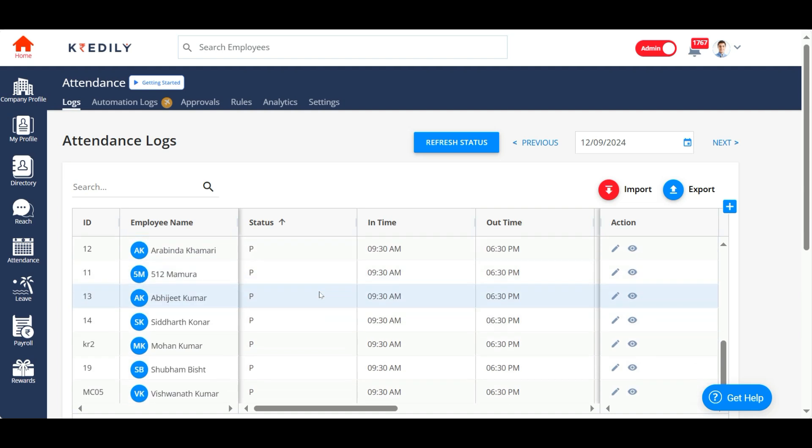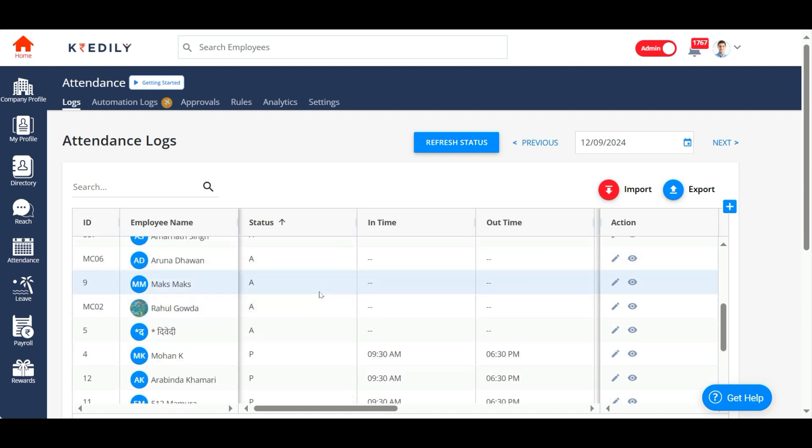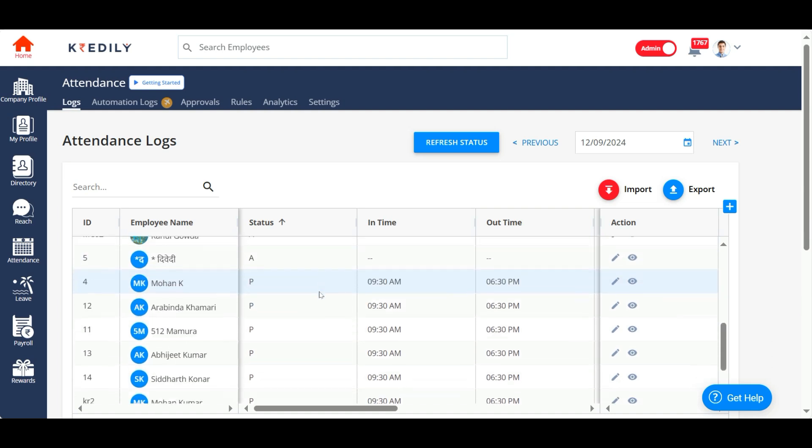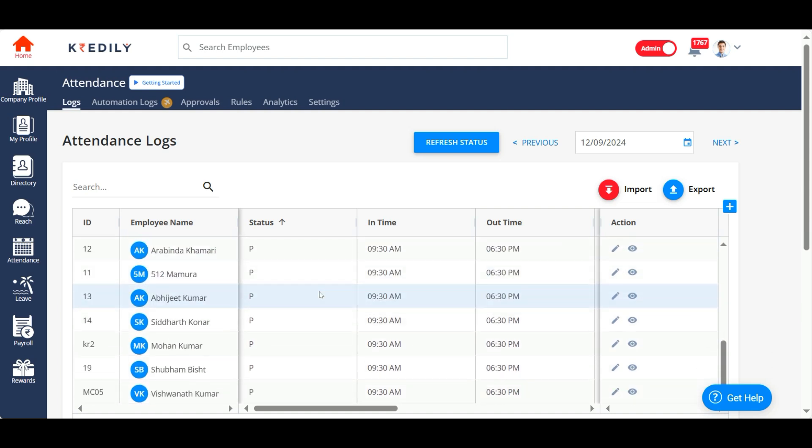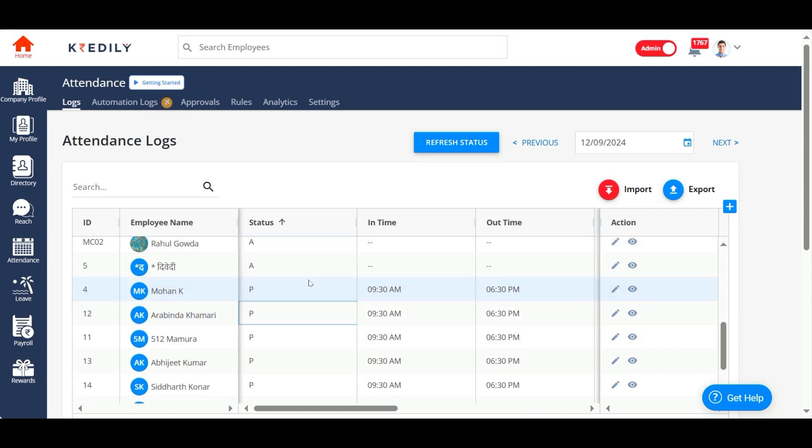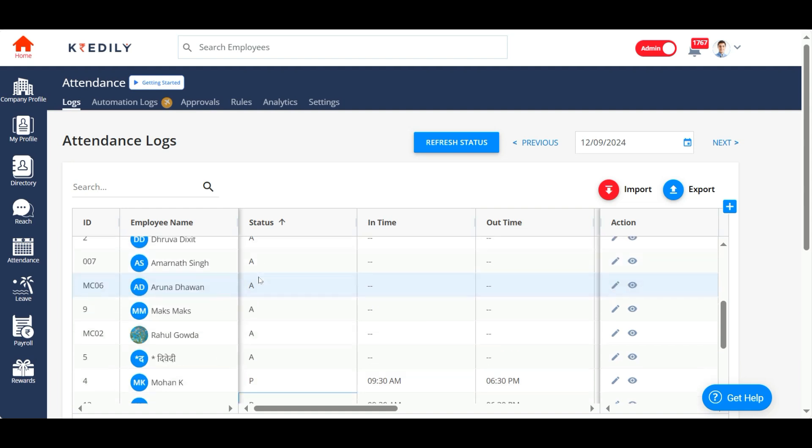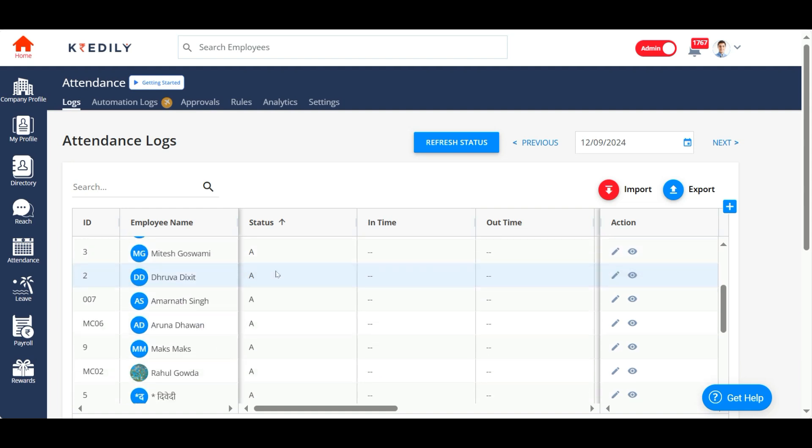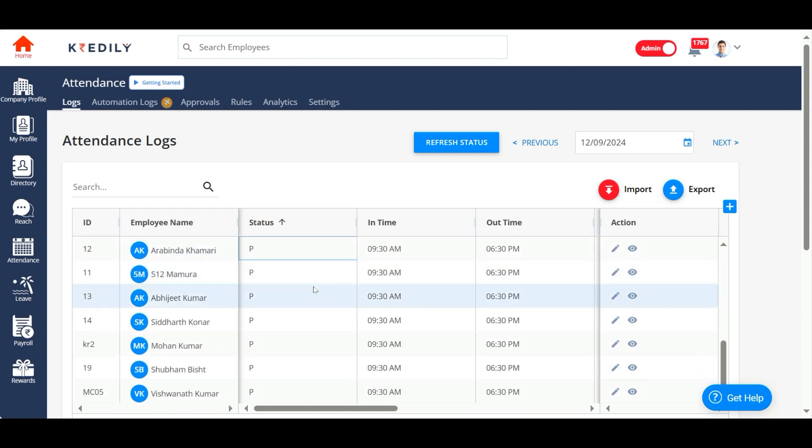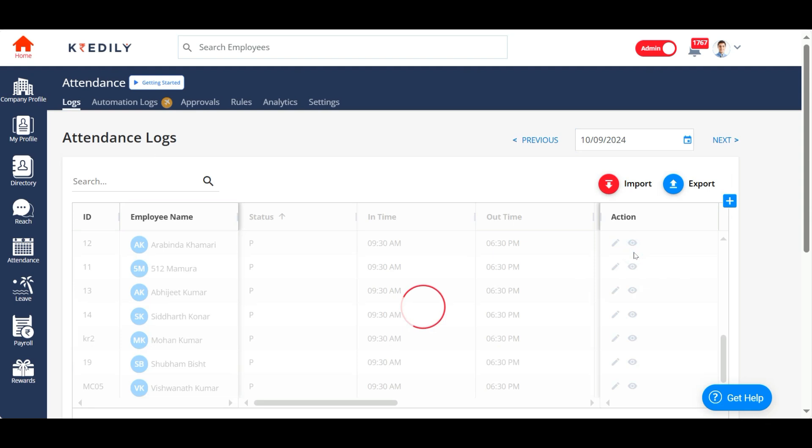Some of my employees have clocked in and some of them have not. People who have clocked in on time and clocked out on time, the attendance status is displayed as present. People who have not clocked in, that attendance is displayed as absent. Likewise, you can look at any given day to understand the attendance.